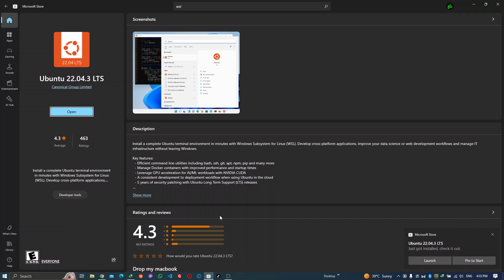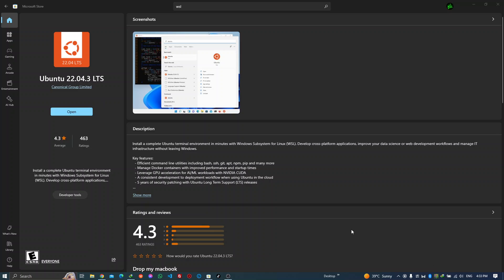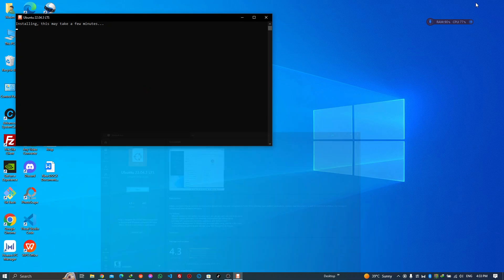Alright, we have it installed and we can launch it. I'm going to go ahead and launch it.